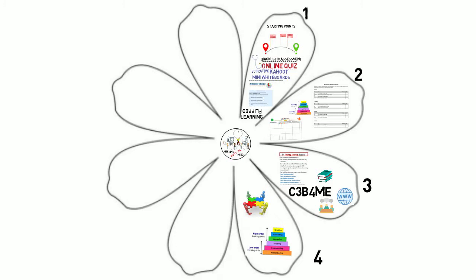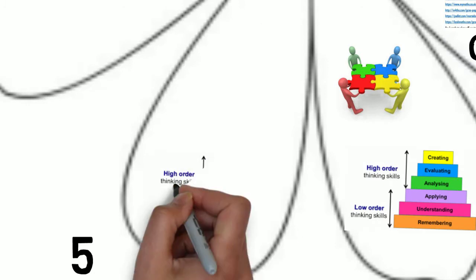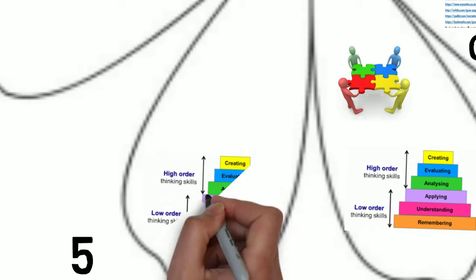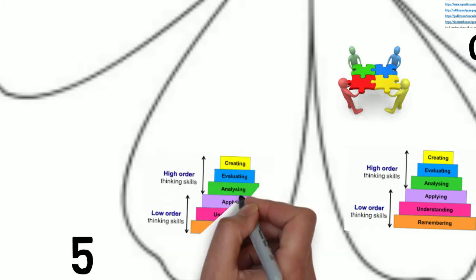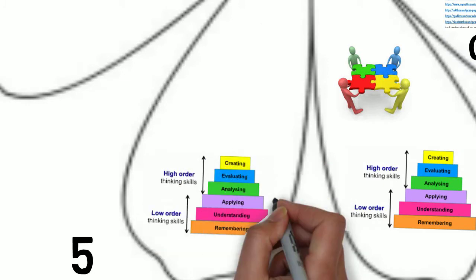After the application, emphasis is given to the highest levels of Bloom's taxonomy, such as analyzing, evaluating and creating.